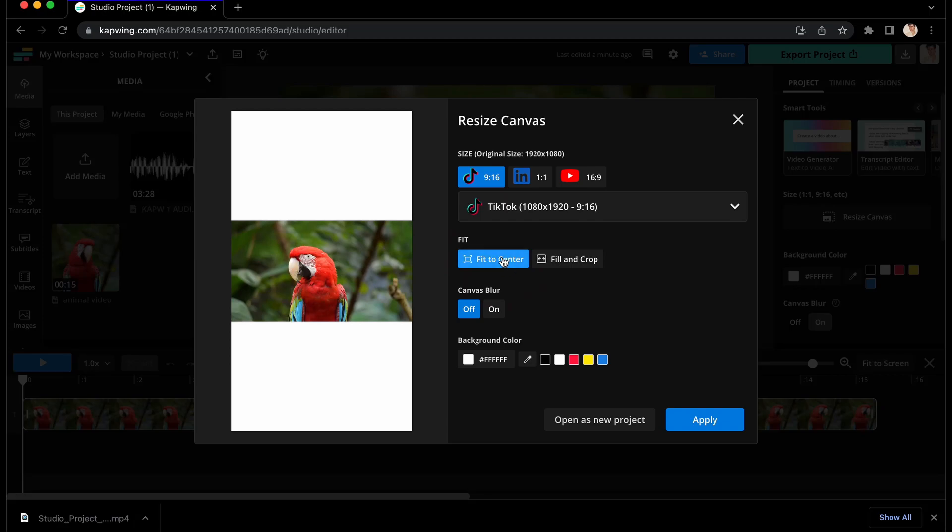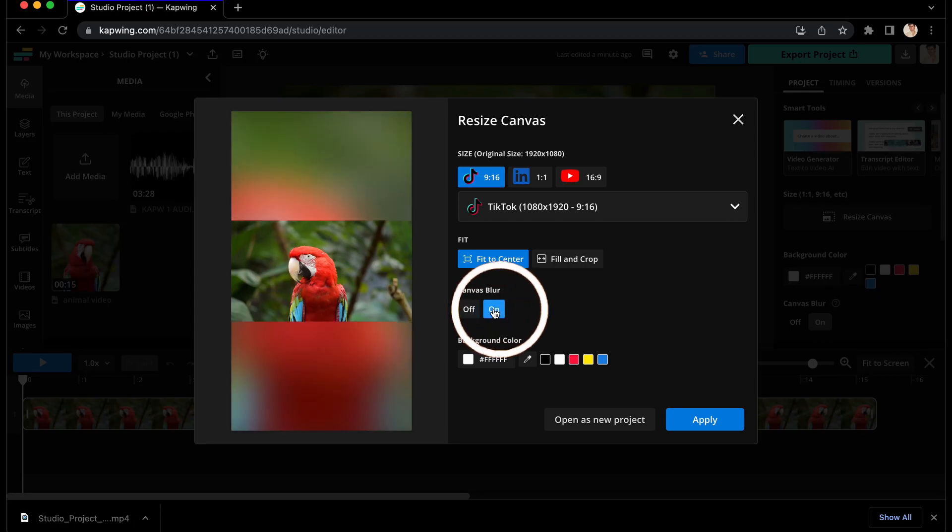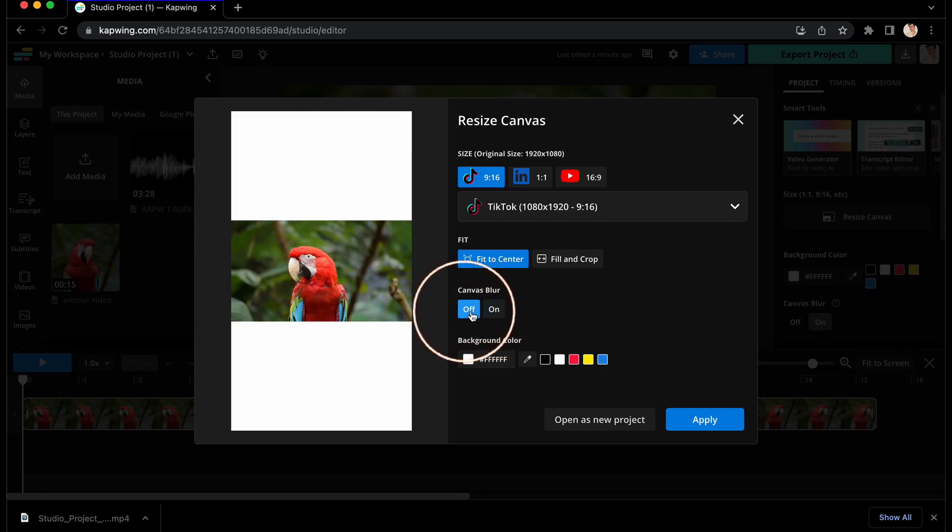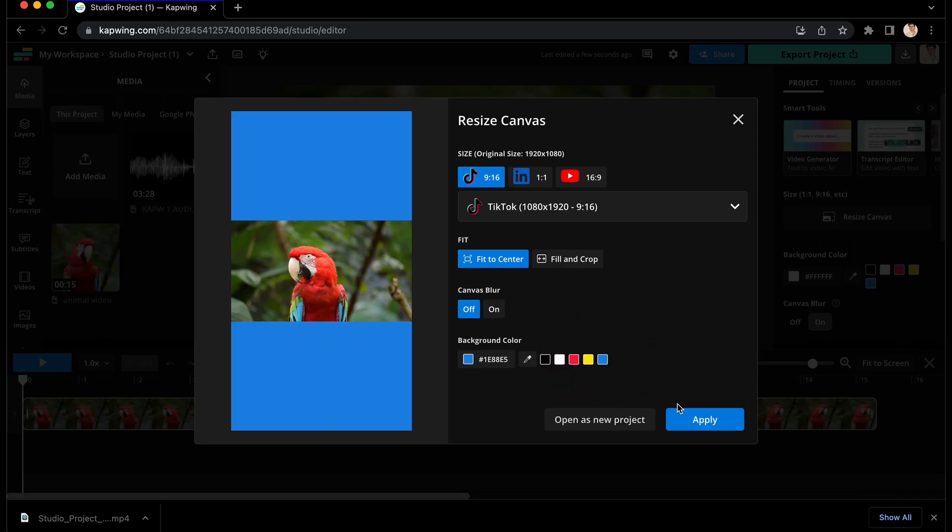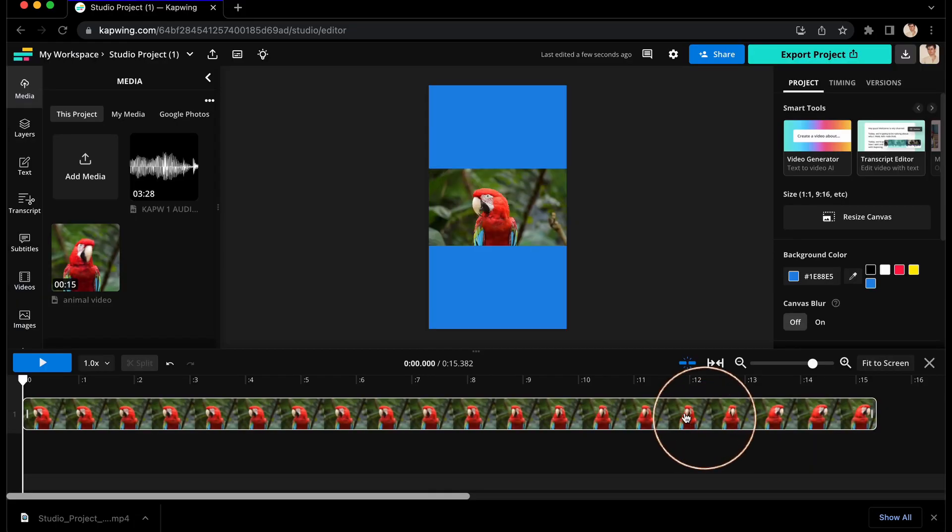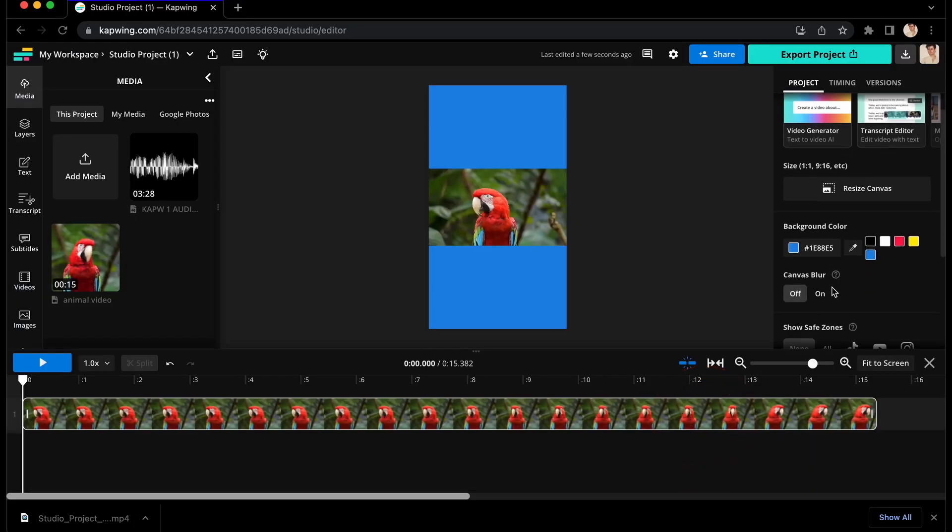And if you end up having extra space, you can choose to turn canvas blur on to extend the look and colors of your video to the background, or just choose a background color to fill the space. Click apply and you will see your changes reflected in the editor.